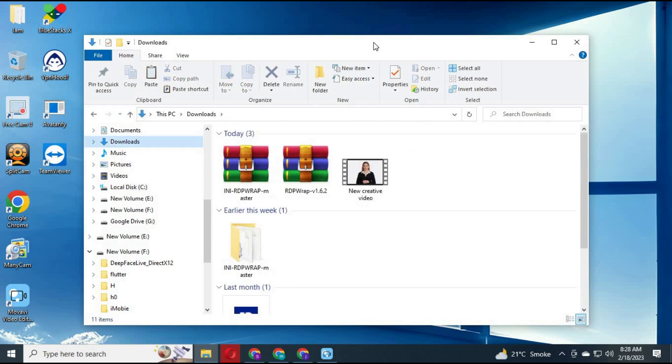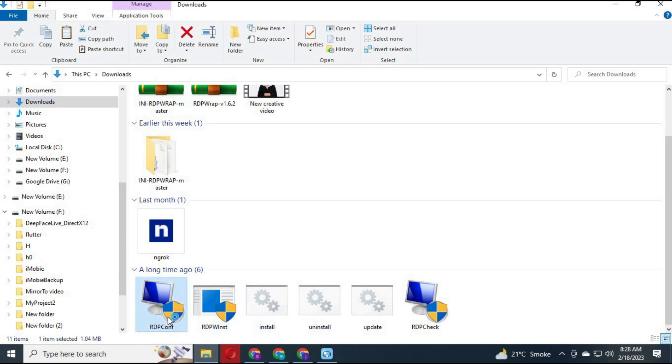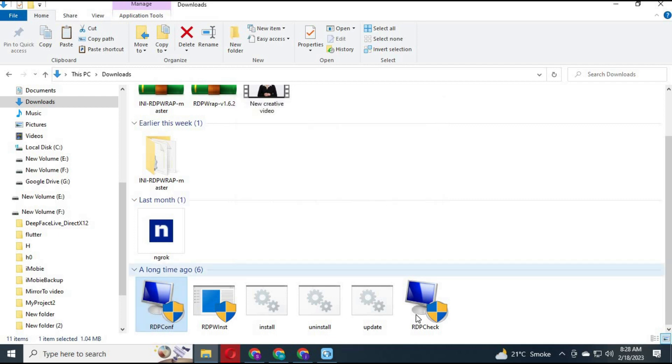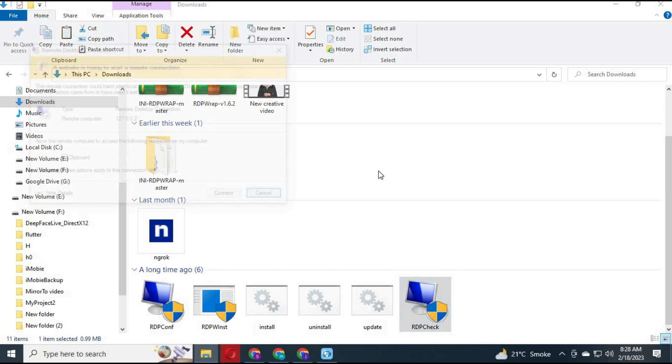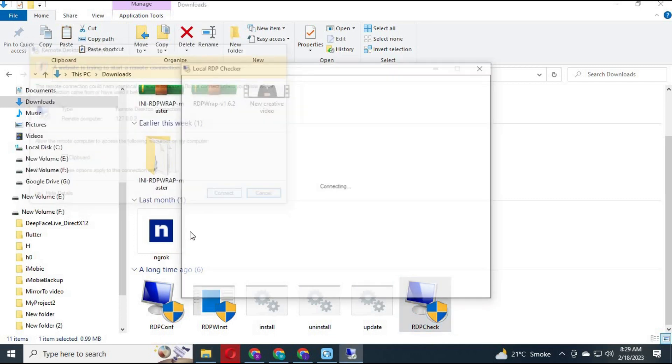After restarting, click on RDP config to make sure everything is working. Now click on RDP check.